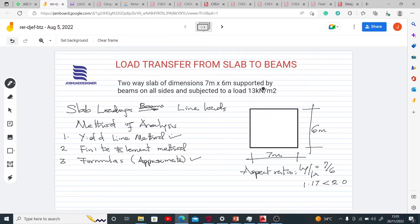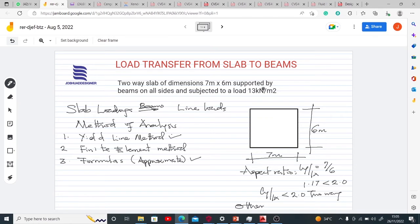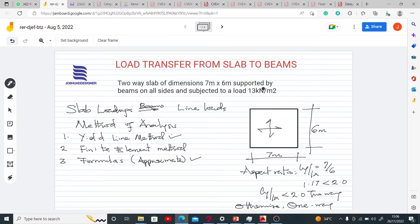You should know that if the ratio L-y by L-x is less than 2.0, it is a two-way slab. If otherwise, we have a one-way slab. So this particular slab we are considering is going to be a two-way slab.